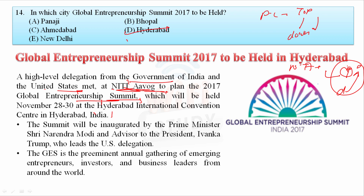The Vice Chairman of NITI Aayog is Rajiv Kumar. Full members include Bibek Debroy, VK Saraswat, Ramesh Chand, and Vinod Paul. The CEO is Amitabh Kant. There are also two part-time members, four ex-officio members, and temporary members from leading universities and research institutions.